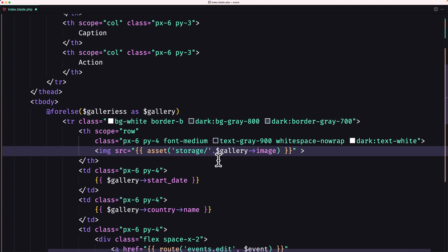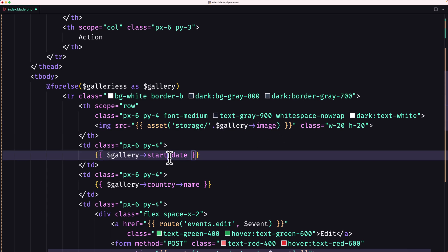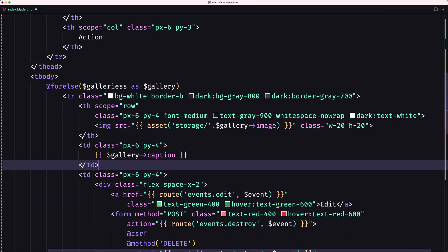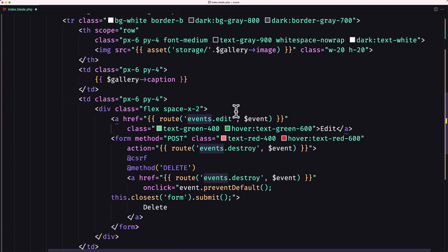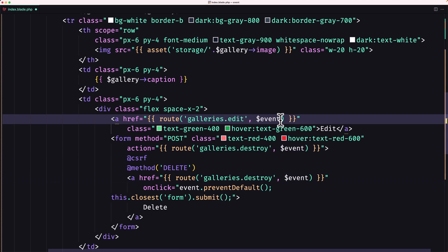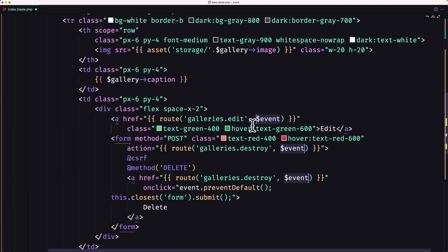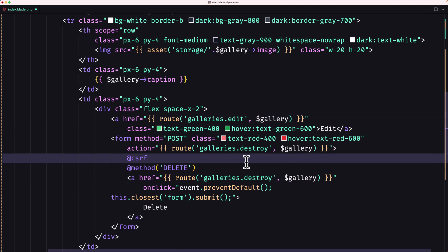We'll use asset storage and pass the gallery image. Let's also add classes — width 20 and H20. Then display the gallery caption, remove the country name, and here we have the actions for edit and delete. The route is going to be 'galleries', and we need to pass the single gallery.